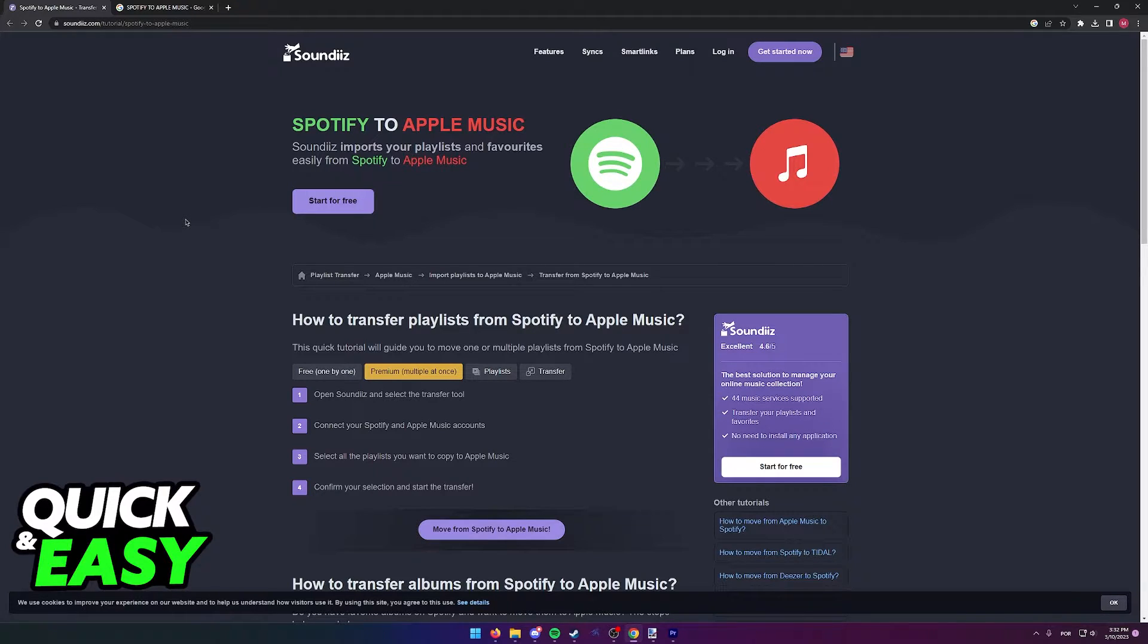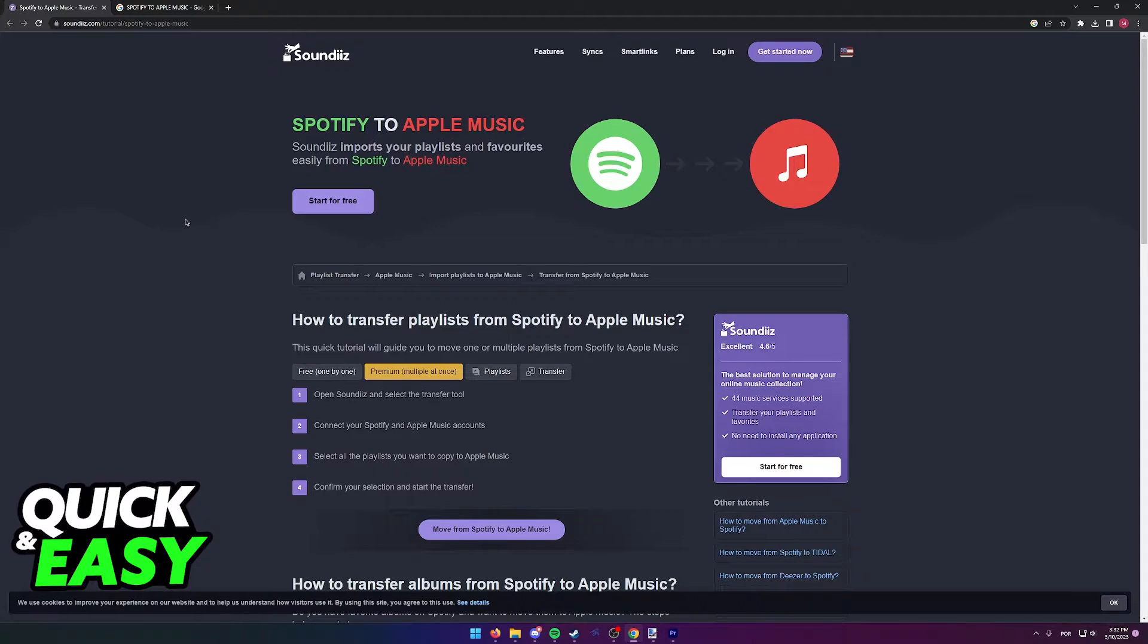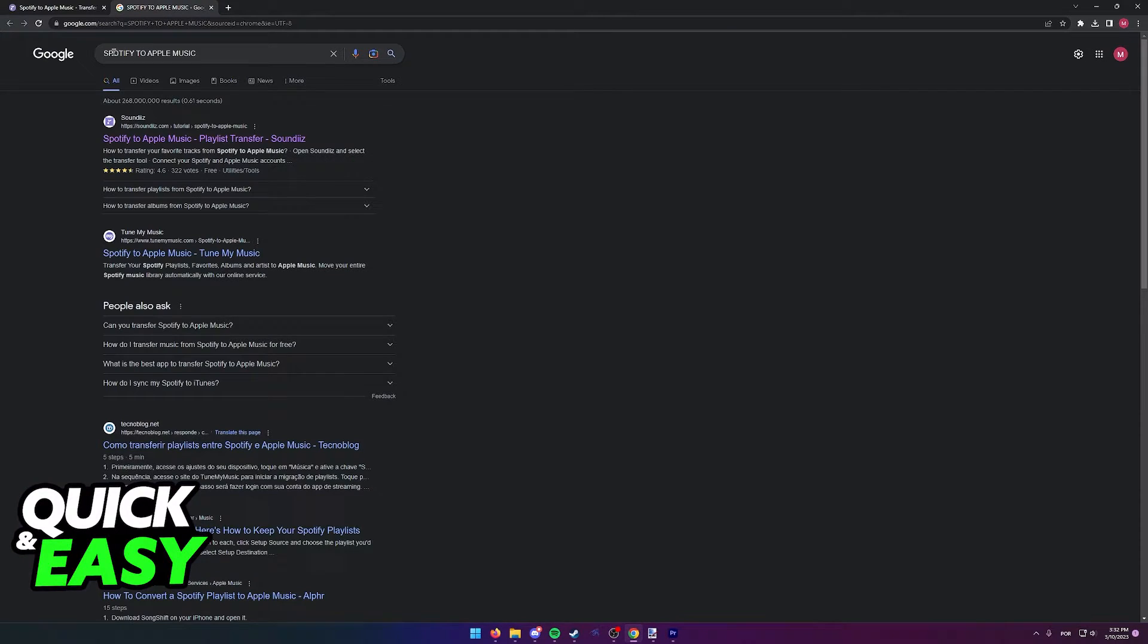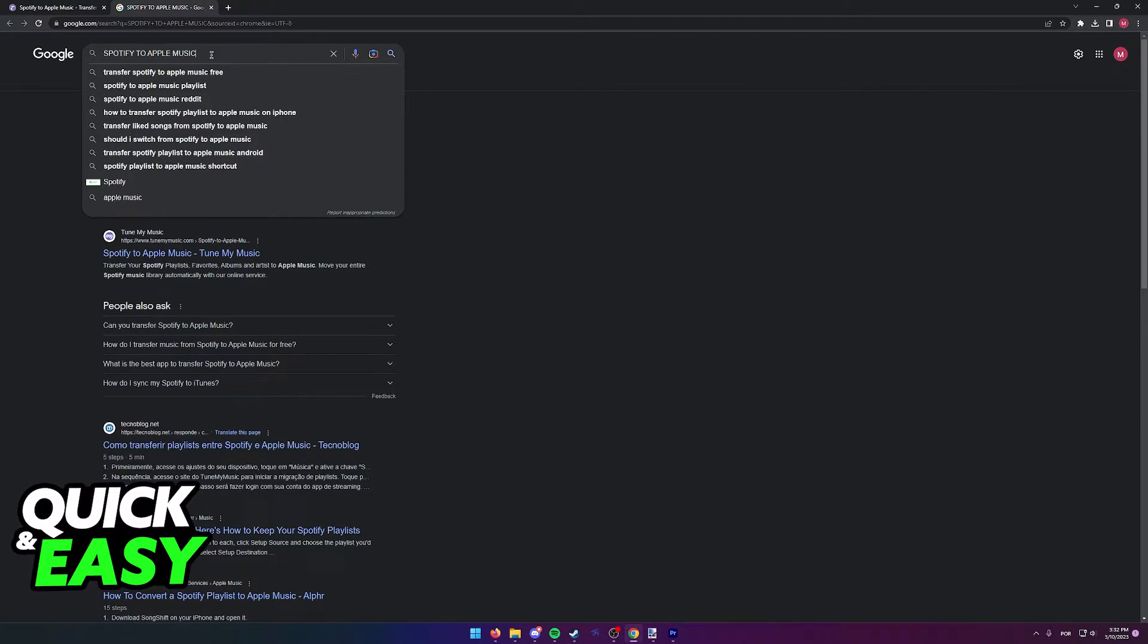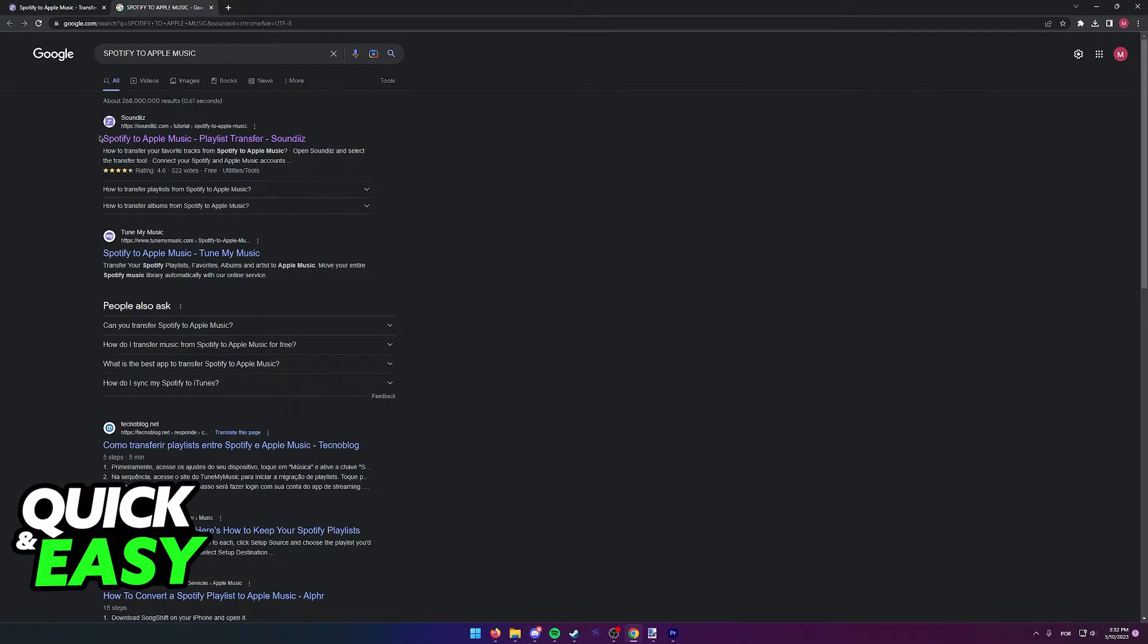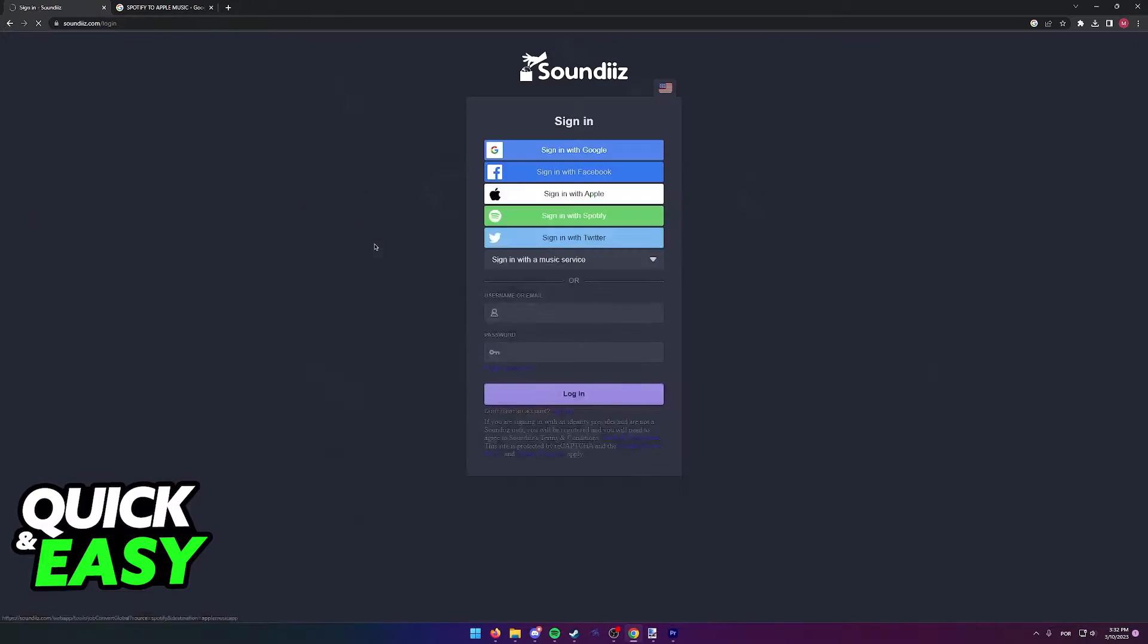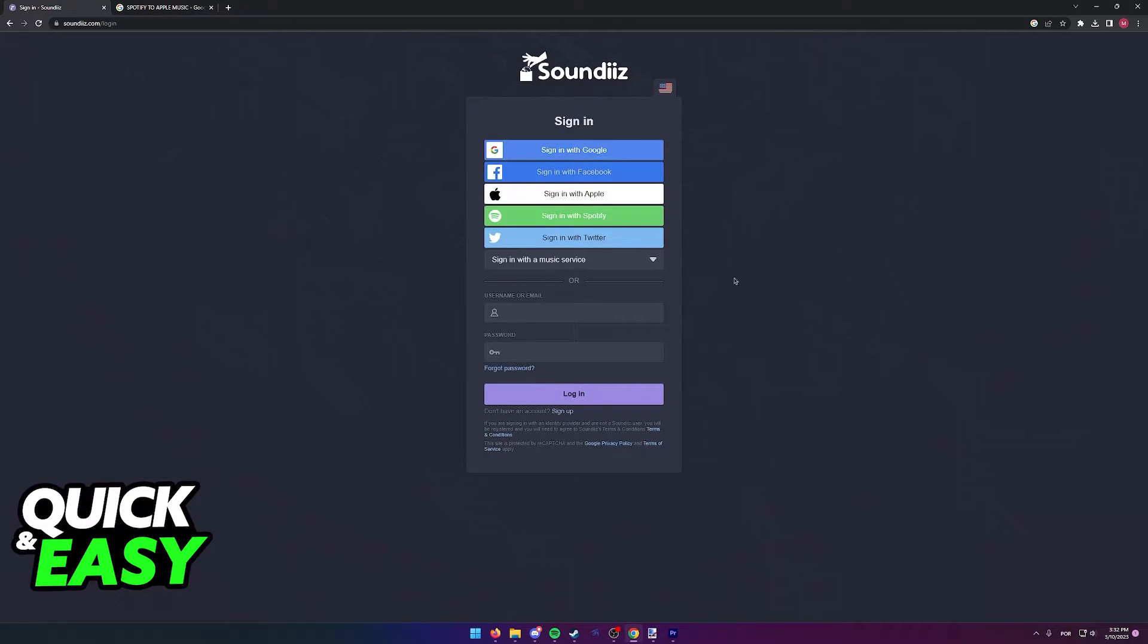All you have to do to transfer your Spotify library to Apple Music is to use this tool that you can find over at the SoundThis website. Simply look for Spotify to Apple Music on Google and you should see the first link listed as SoundThis. Access the website and select start for free to create your account and download this tool.